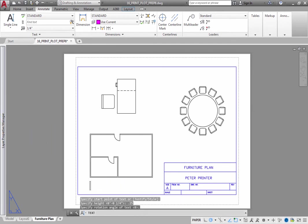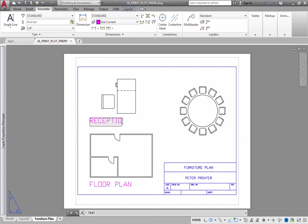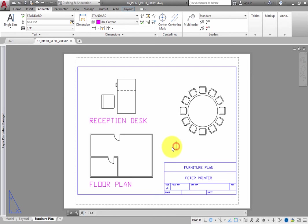Then type the label that you want to appear below the view. In this case, type Floor Plan. Then click below the Reception Desk view and type Reception Desk. Next, click below the conference table and type Conference. Finally, press Enter twice to end the command.